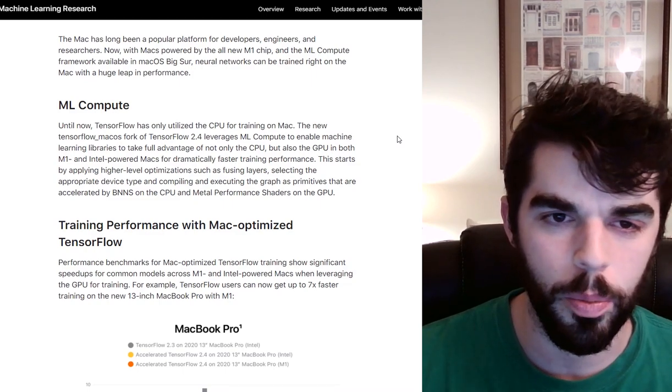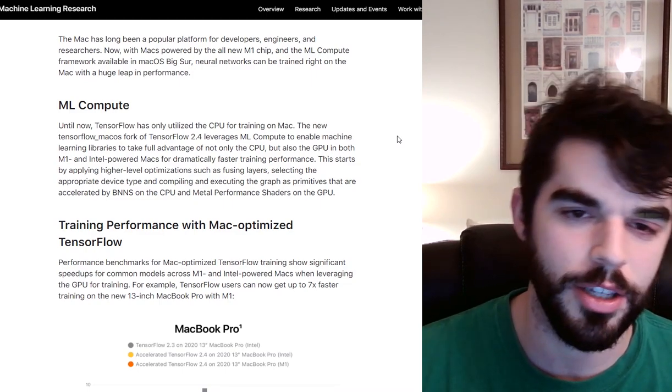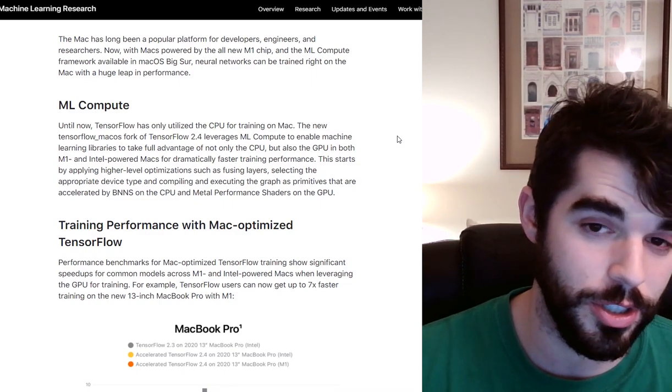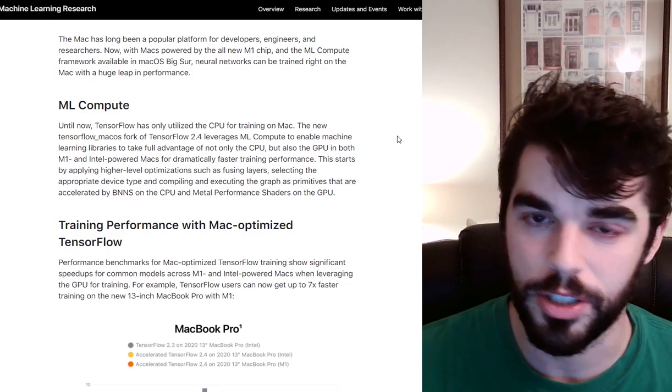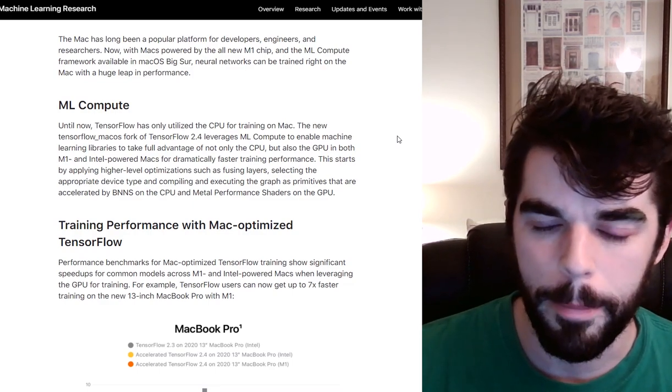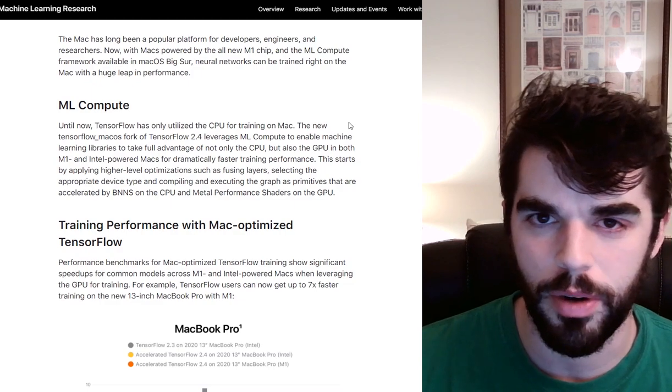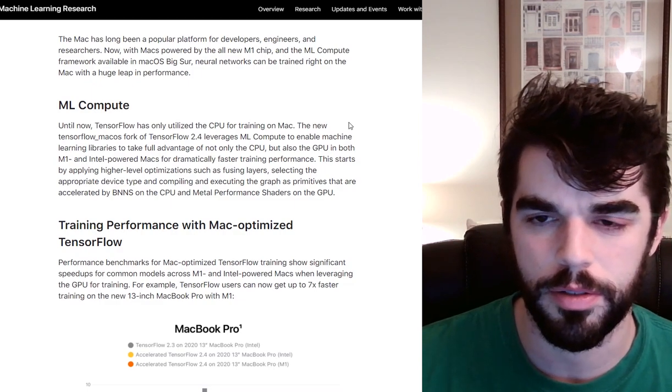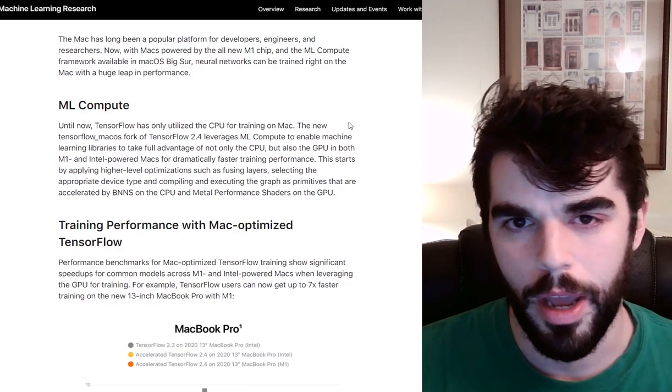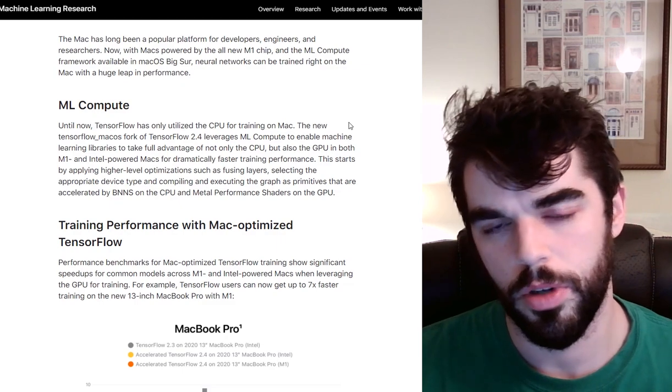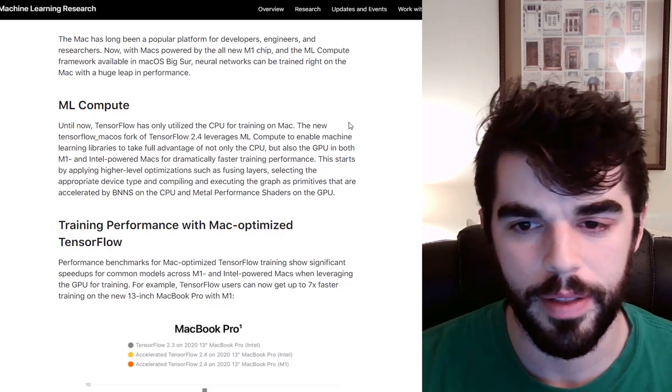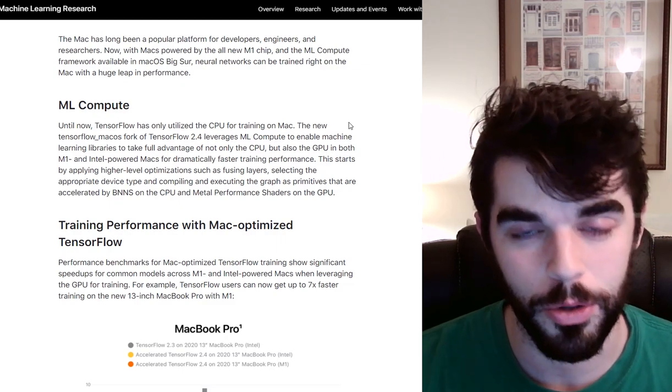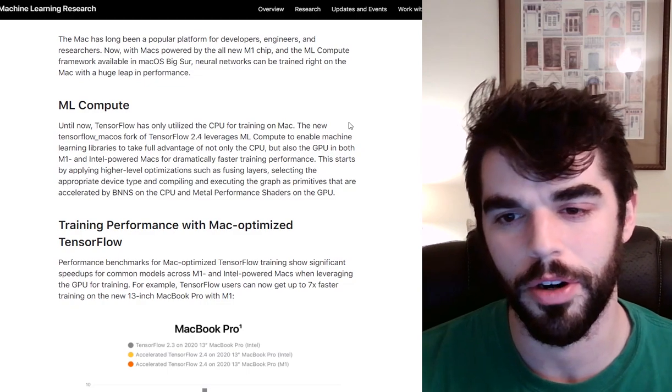I hope this becomes standard fare for processing chips is starting to include units that are going to help train neural networks. I hope that Intel and the next generation Intel products, we start to see something that'll be able to match this. We're going to see these tensor processing units start to kind of make their way onto these new computer chips. And I think that'd be really cool and really exciting for the world of machine learning.